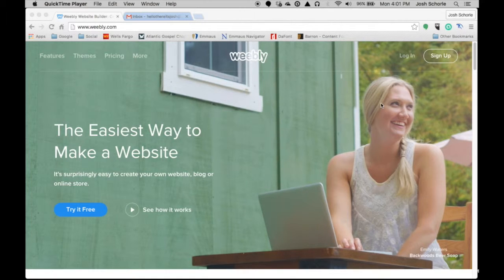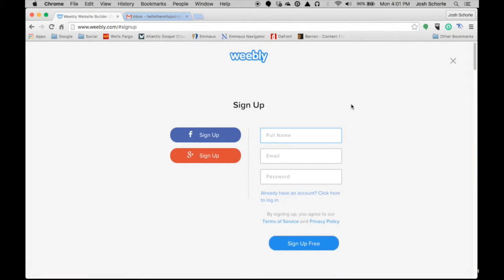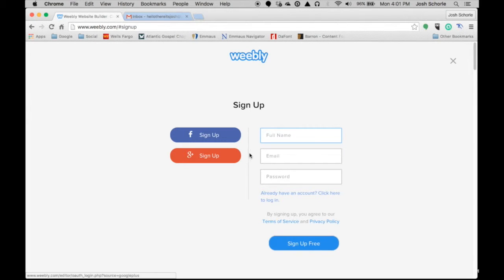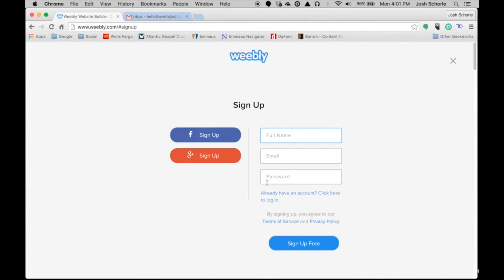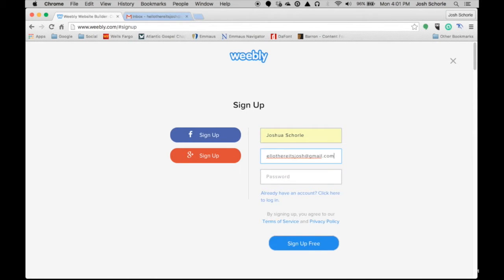So first things first, we all need to go into the sign up button and you can sign up a few different ways. You can sign up through Facebook or through Google+. I happen to like to just do it through your own email just because it's easier. Everyone has their own preferences but I'm going to go ahead and fill this out. Once you've filled that out, you just click sign up for free.